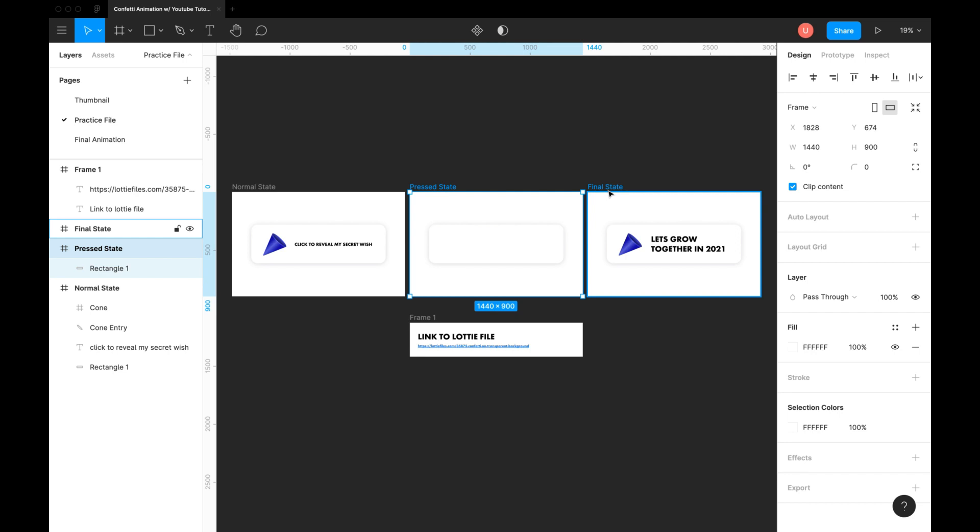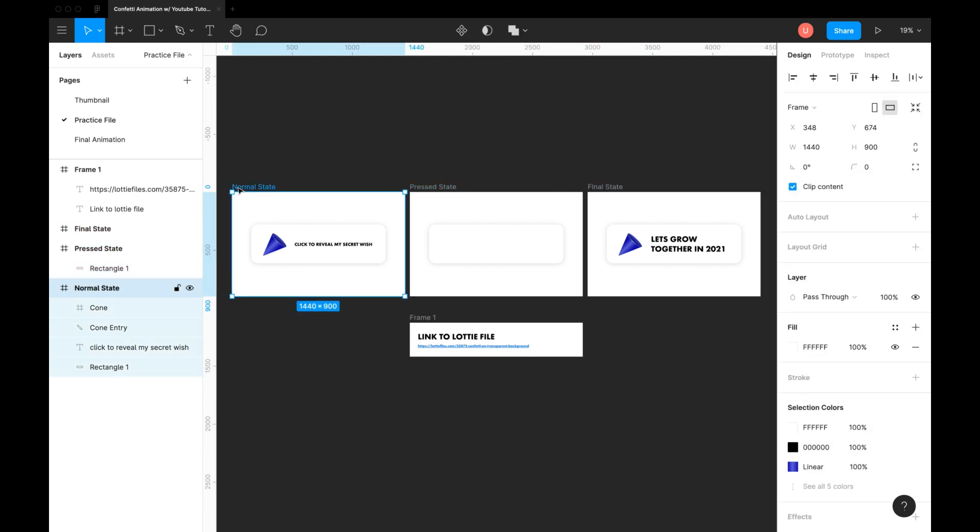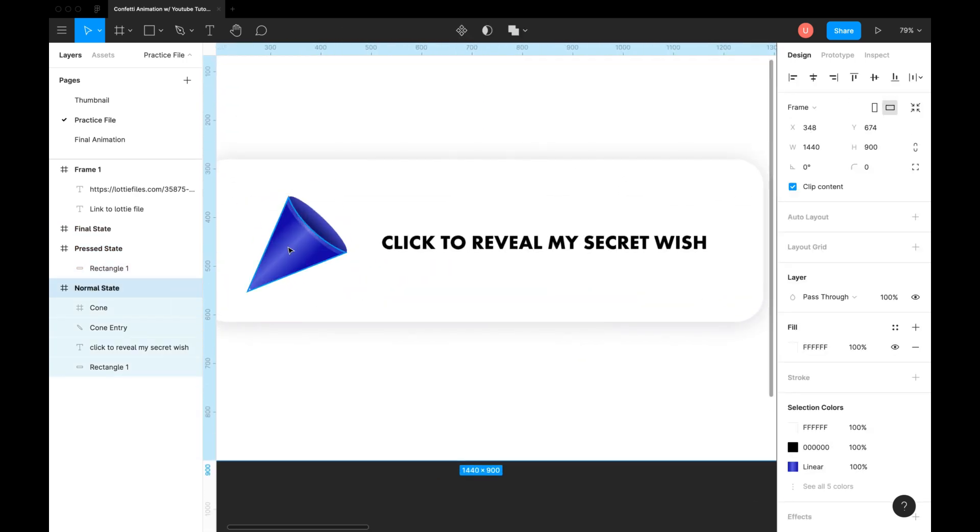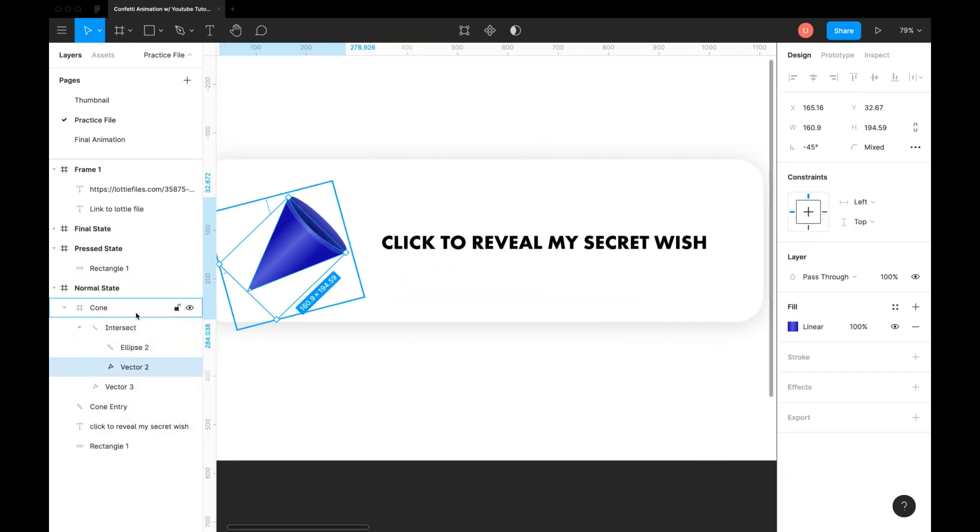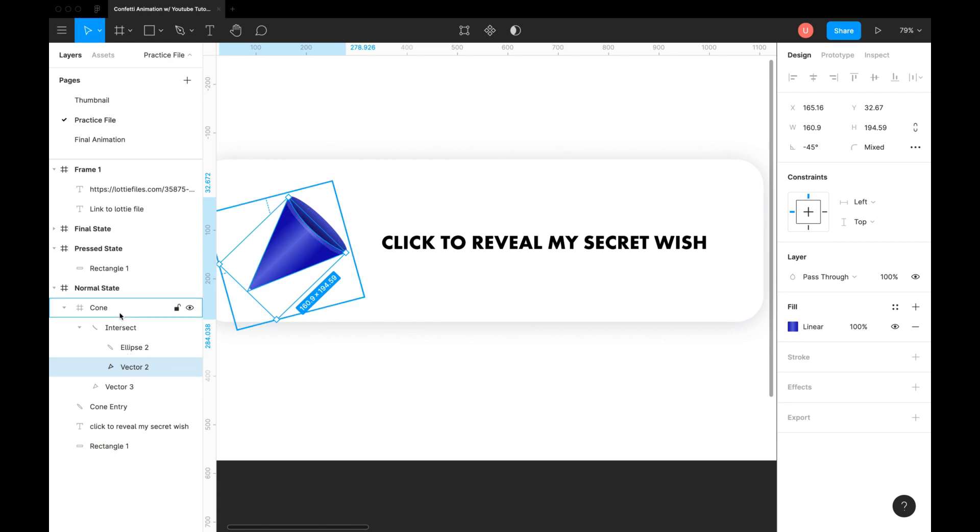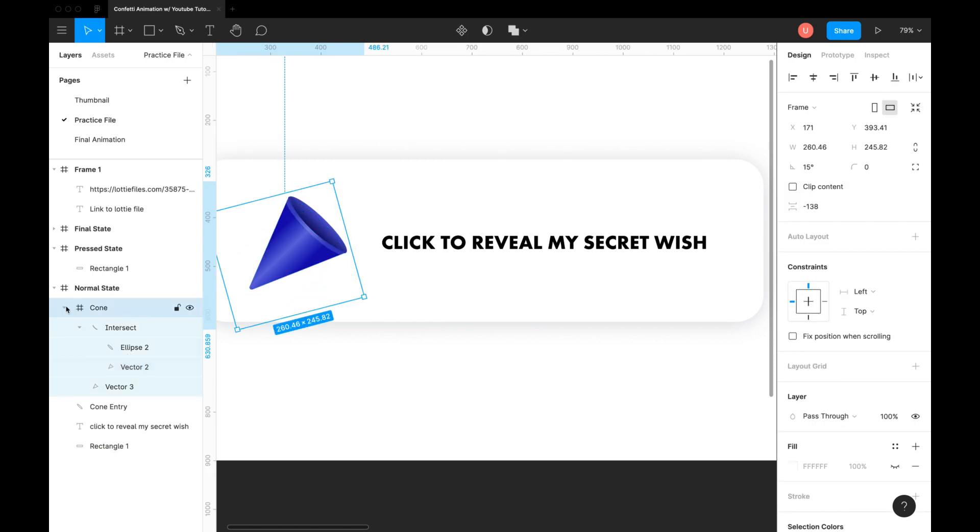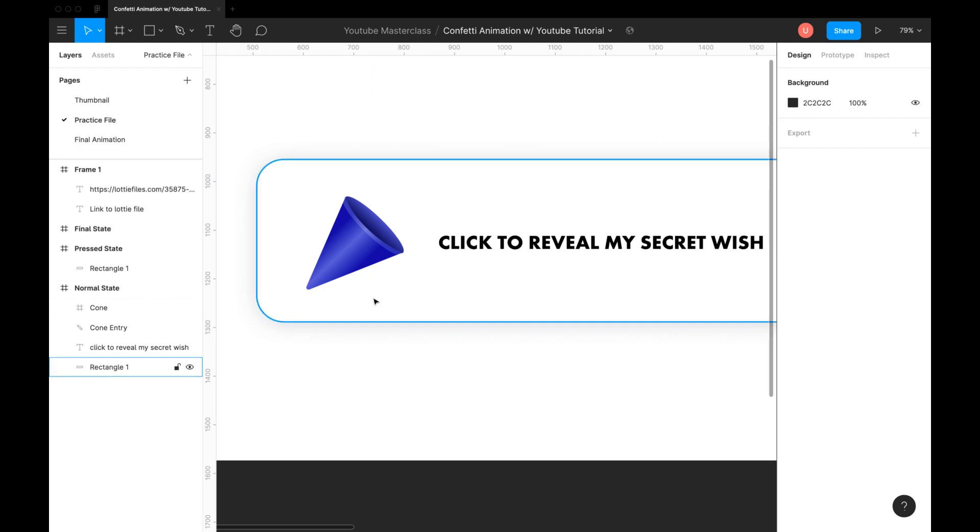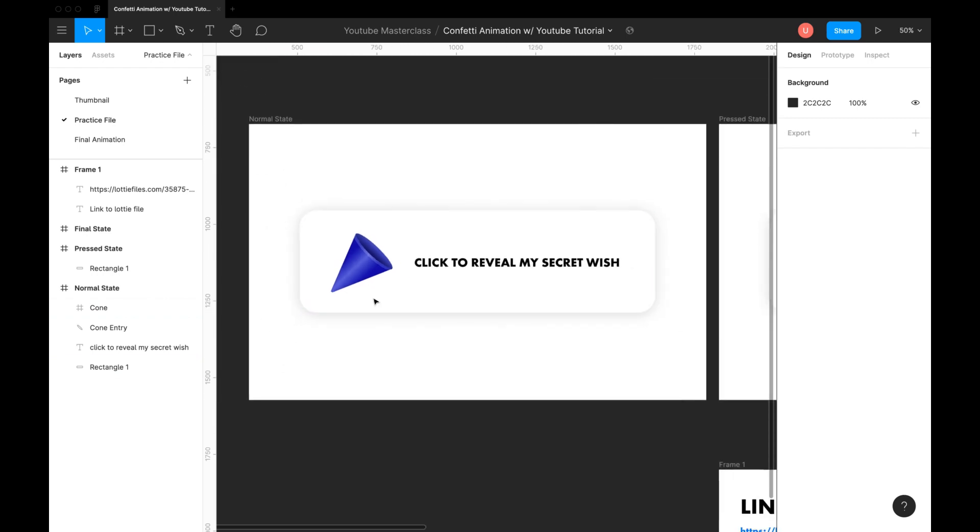Let's start with the first state. This confetti blaster is created using the ellipse tool, pen tool, and boolean operations. Let me know in the comments if you would like to see a detailed tutorial on advanced vector design.